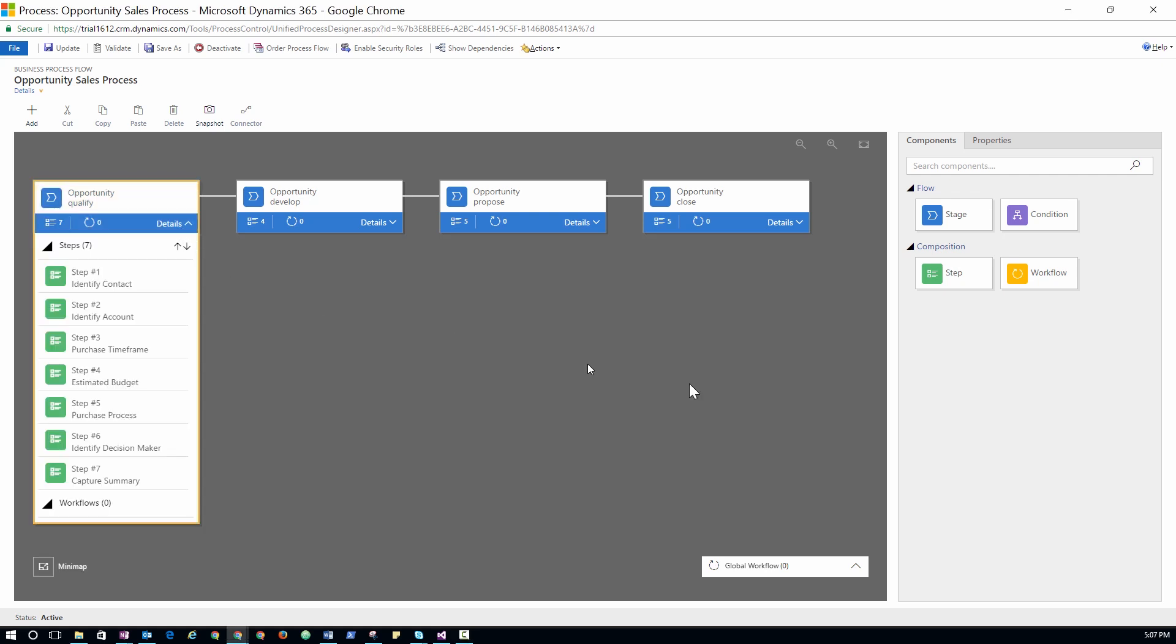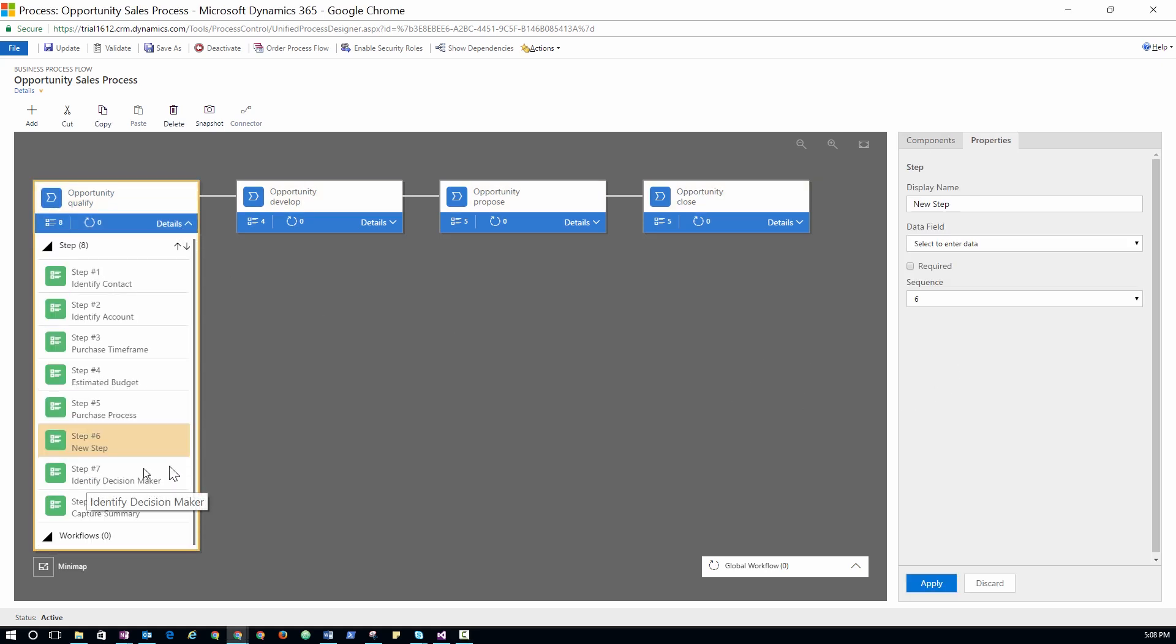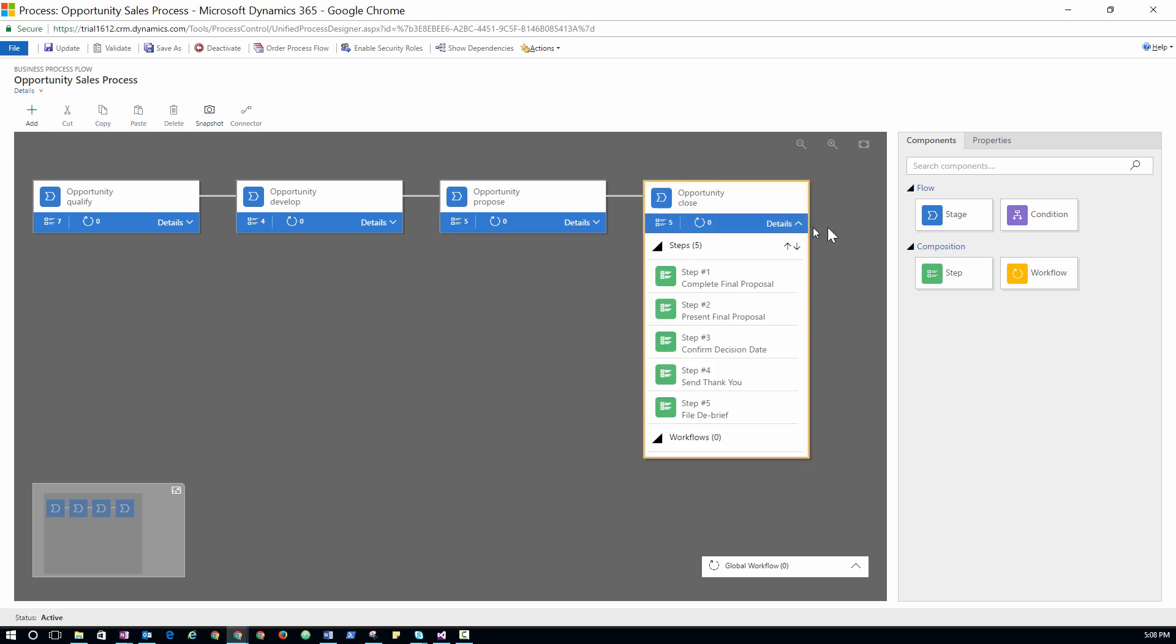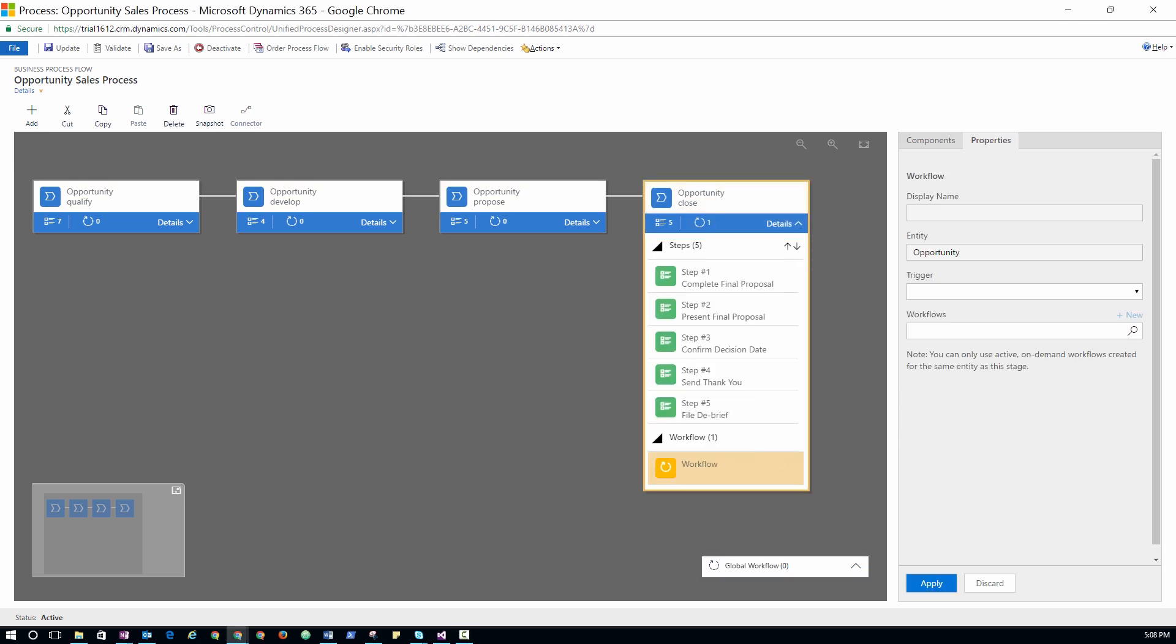Dynamics 365 comes with a drag-and-drop visual designer that lets you easily build your organization's processes and rules, including automating things like sending a notification email when a deal closes, sending a survey when a case is resolved, and requesting manager approval for high-revenue deals.